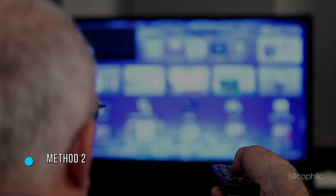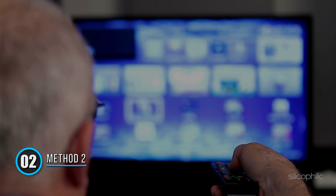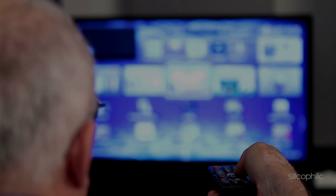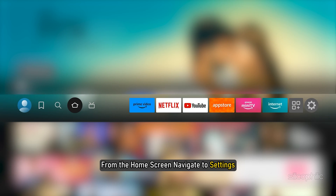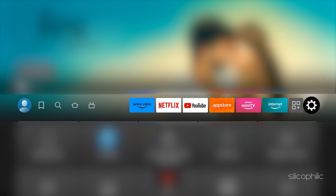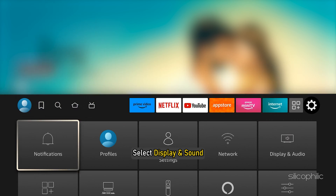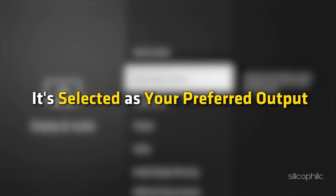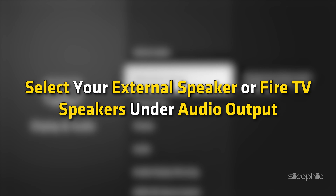Method 2: Check the TV speaker. Make sure your TV speaker is turned on. From the home screen, navigate to Settings and select Display and Sound. If you have connected an external speaker, make sure it's selected as your preferred output. Select your external speaker under audio output on Fire TV speakers.